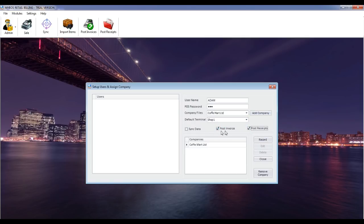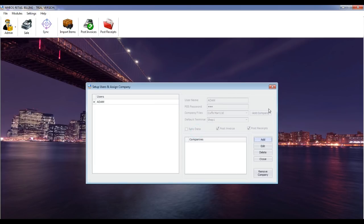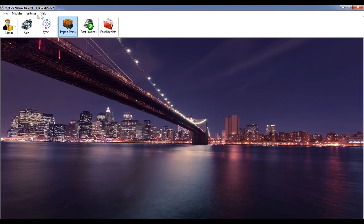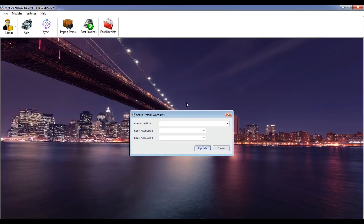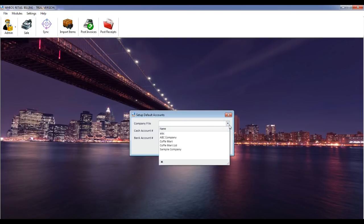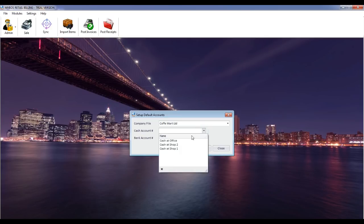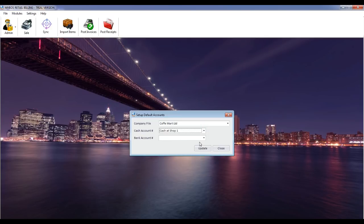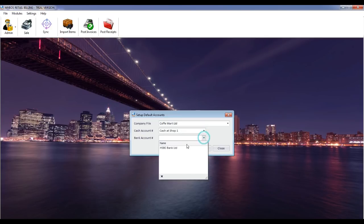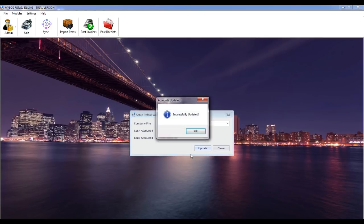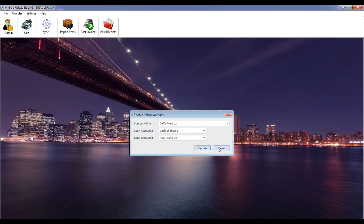Set up default accounts. This screen allows you to set up default cash and bank accounts for the selected company from the accounting system. You should do this setup to post receipts to the accounting system. Select the company file, then select the cash and bank account. Click the update button. Note: you must reset the default cash and bank accounts again if you sync data.